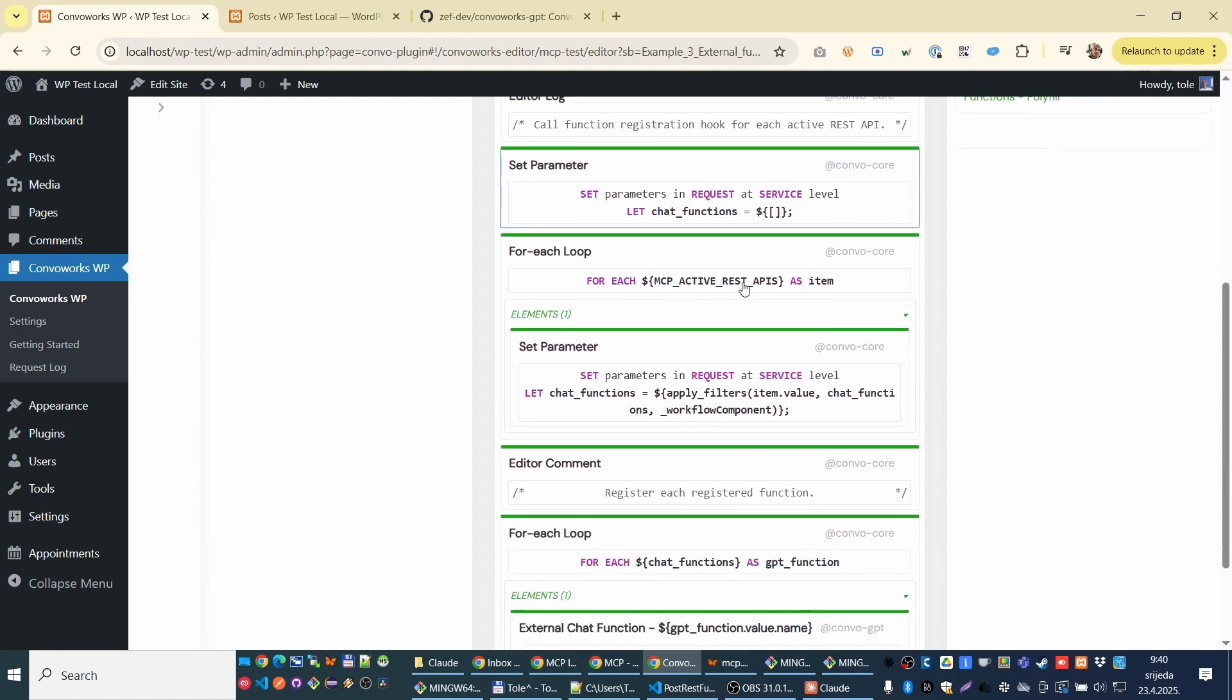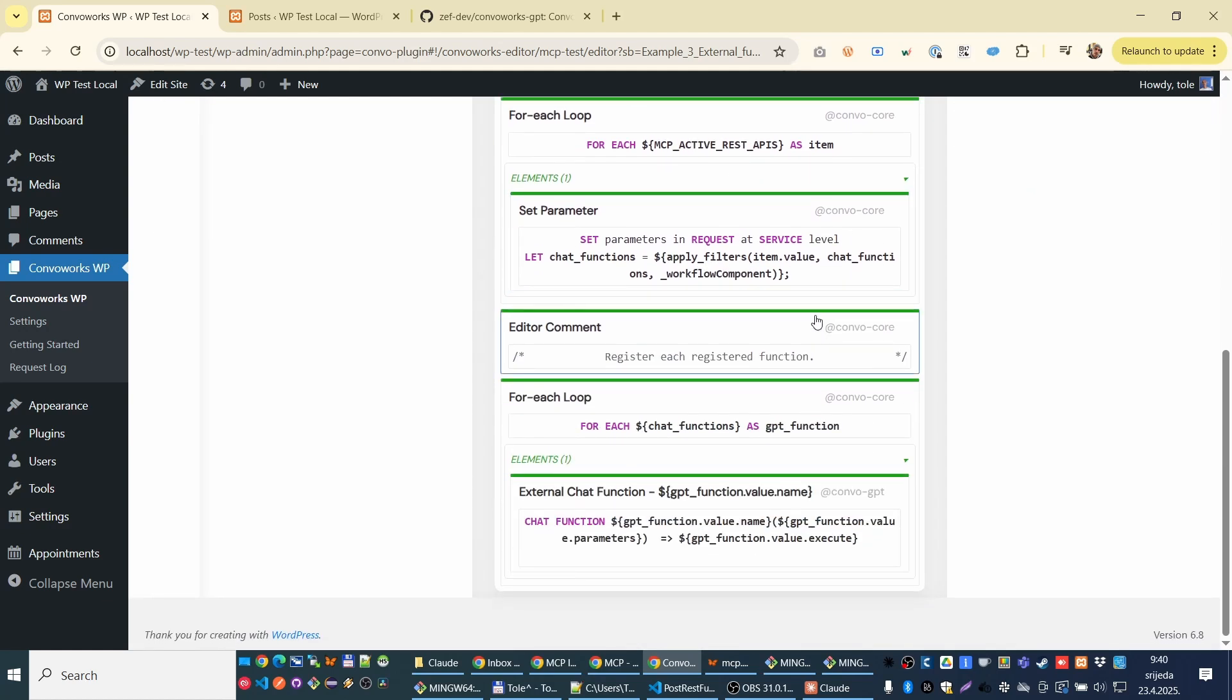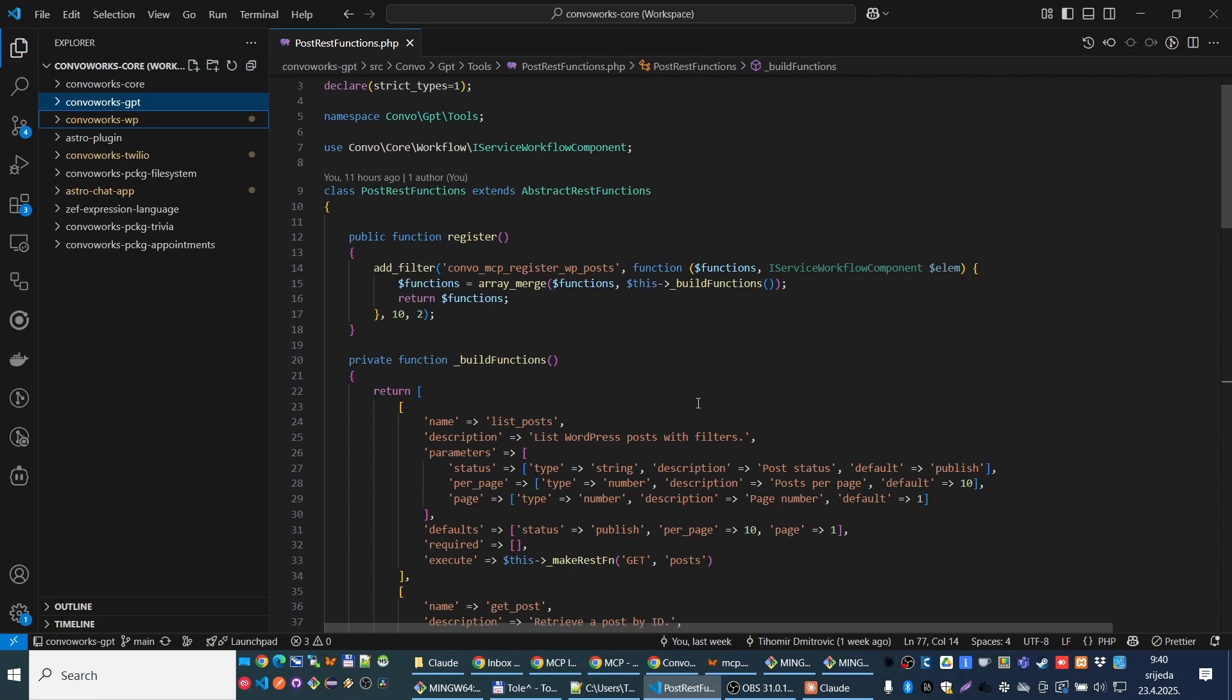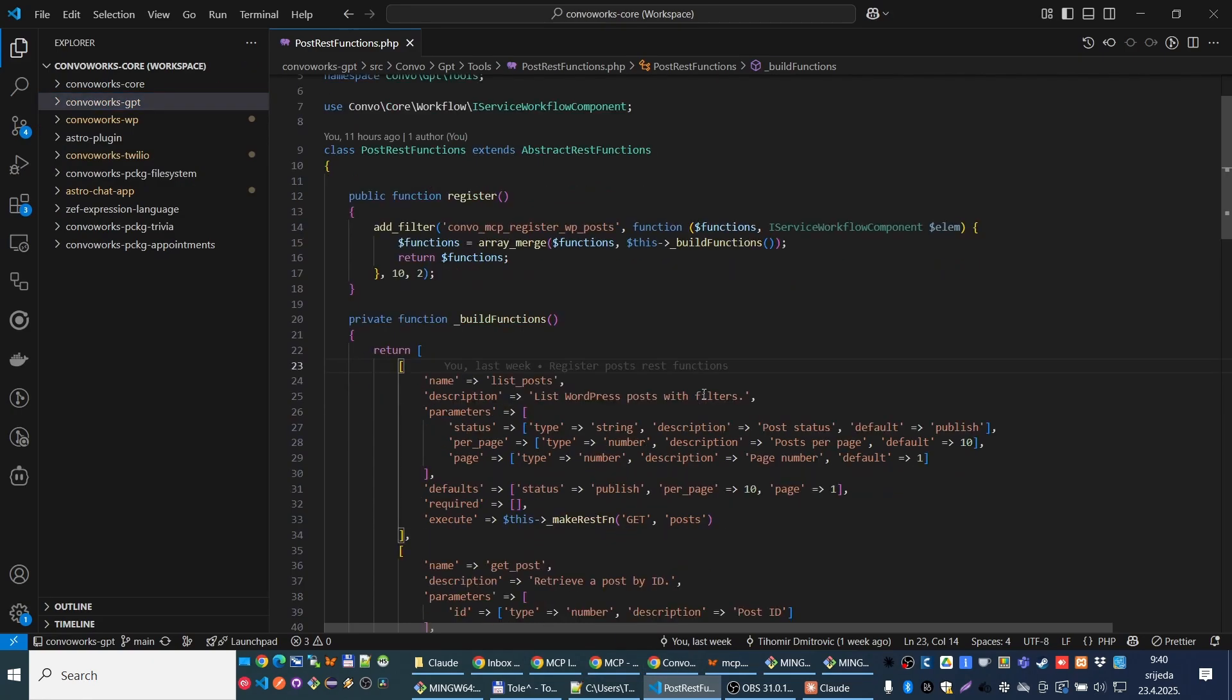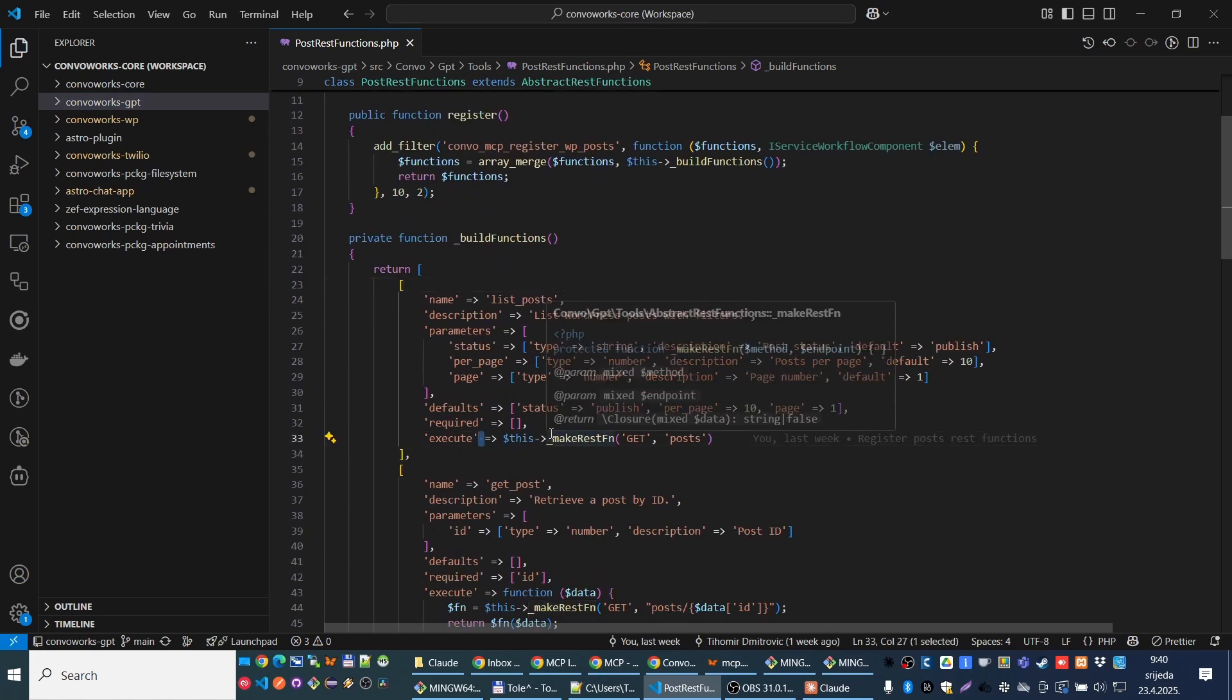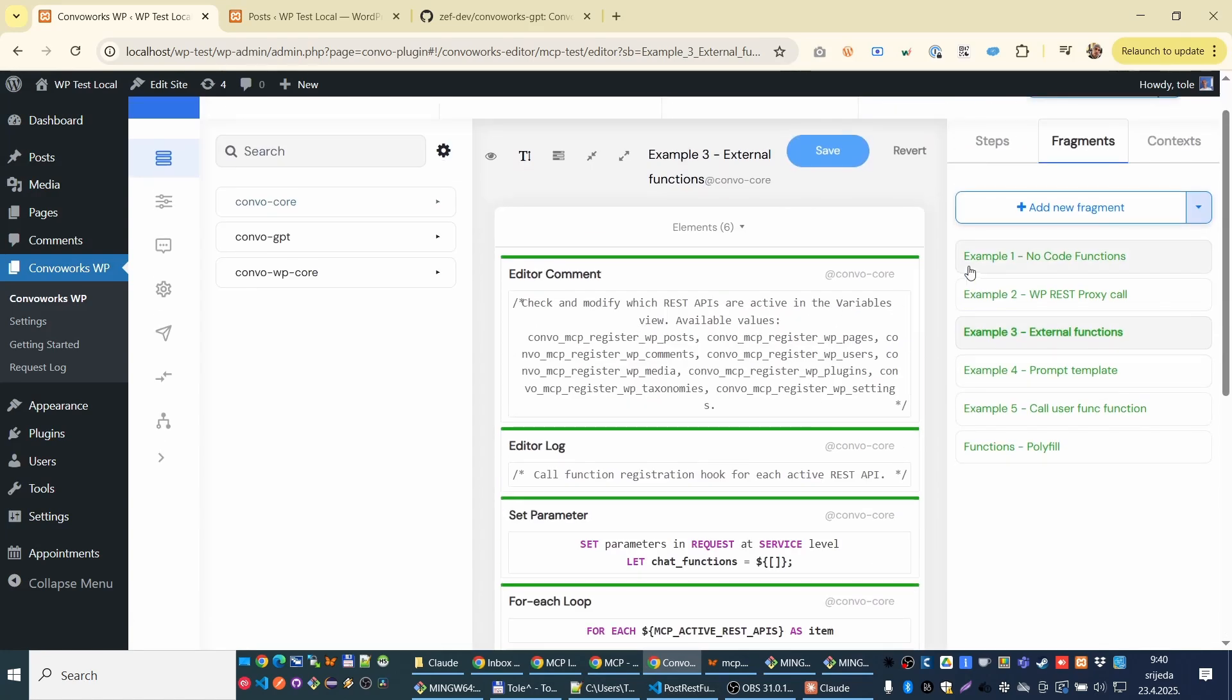And here we are working with filters WordPress and dynamically registering functions, which are actually defined here in code, right? So you are just registering function which will be executed. And actually the native way how the Converx works is through no code.